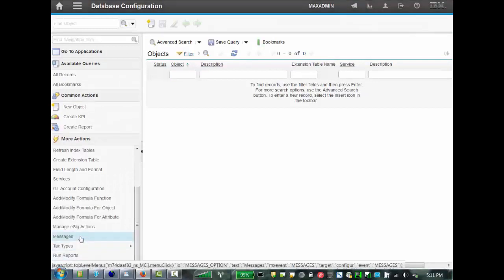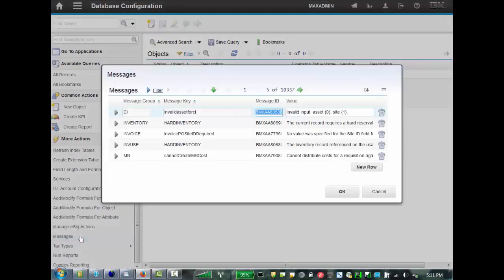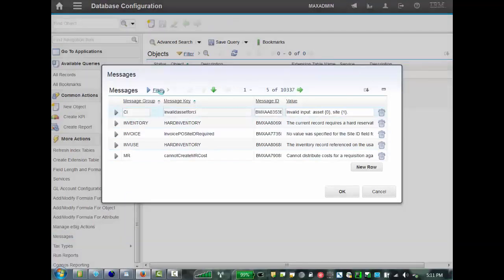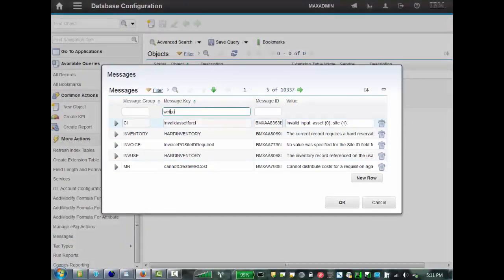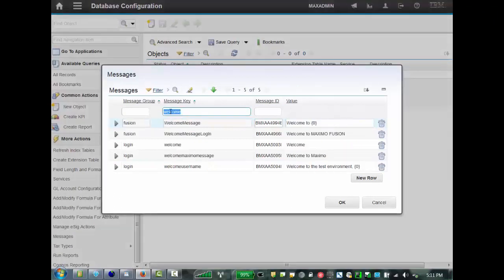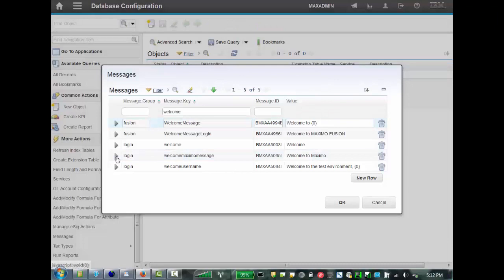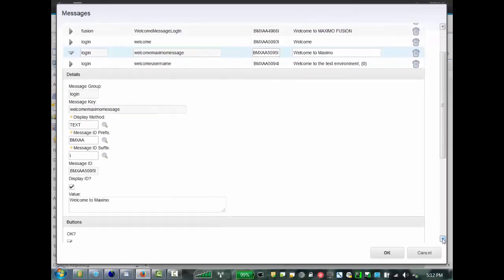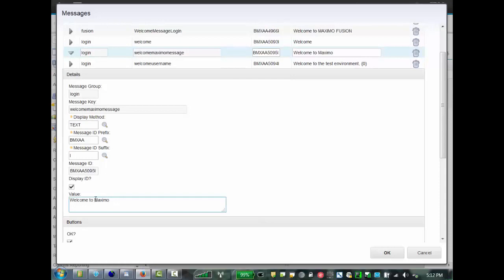But let's go back and change one more thing. So once again, if we filter for Welcome. This one here, Welcome Maximo Message. The default here is, once again, Welcome to Maximo. But if we want to change that message, we can. And we can say, Test Maximo, for example. And save.